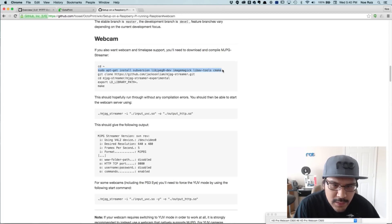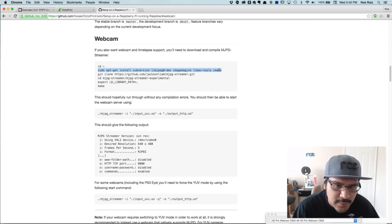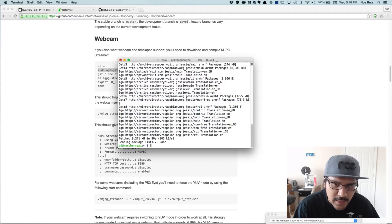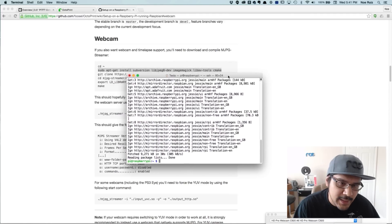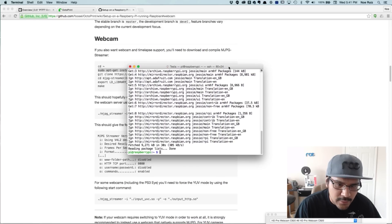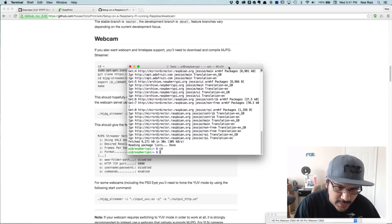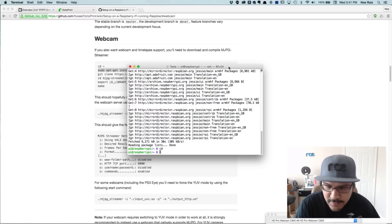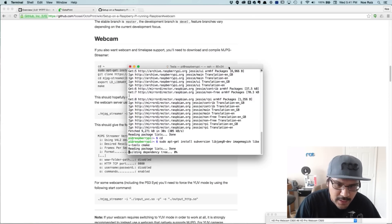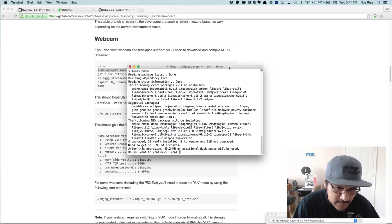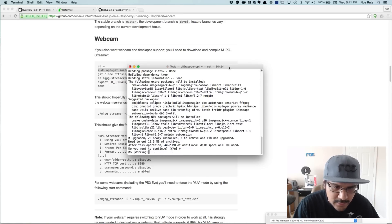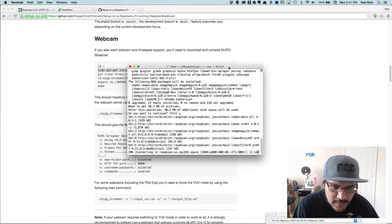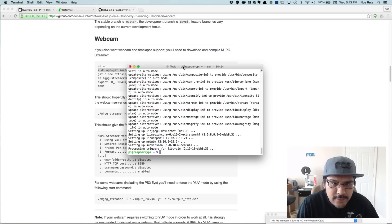I'm going to grab this first line. It's going to basically install some dependencies for the MJPEG streamer, which allows us to stream a video feed from the Raspberry Pi camera module. So we just need to be sure that we're in Pi home. So just CD like that. We're already there just to make sure you are. And I'll just paste this in. This is just going to download some dependencies.